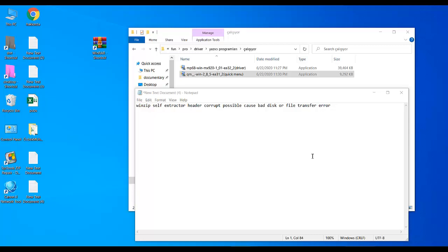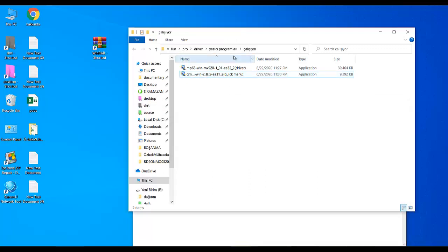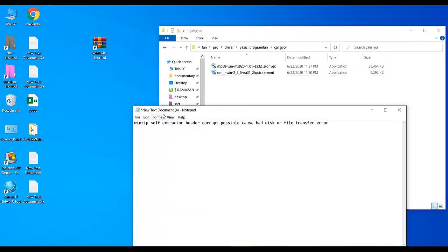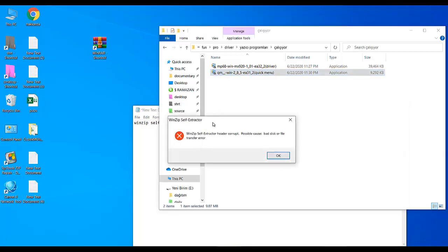Hello, today I'm going to show you how to fix WinZip self-extractor header corrupt, possible cause bad disk or file transfer error. As you see here, I have a self-extractor executable, and when I click it...